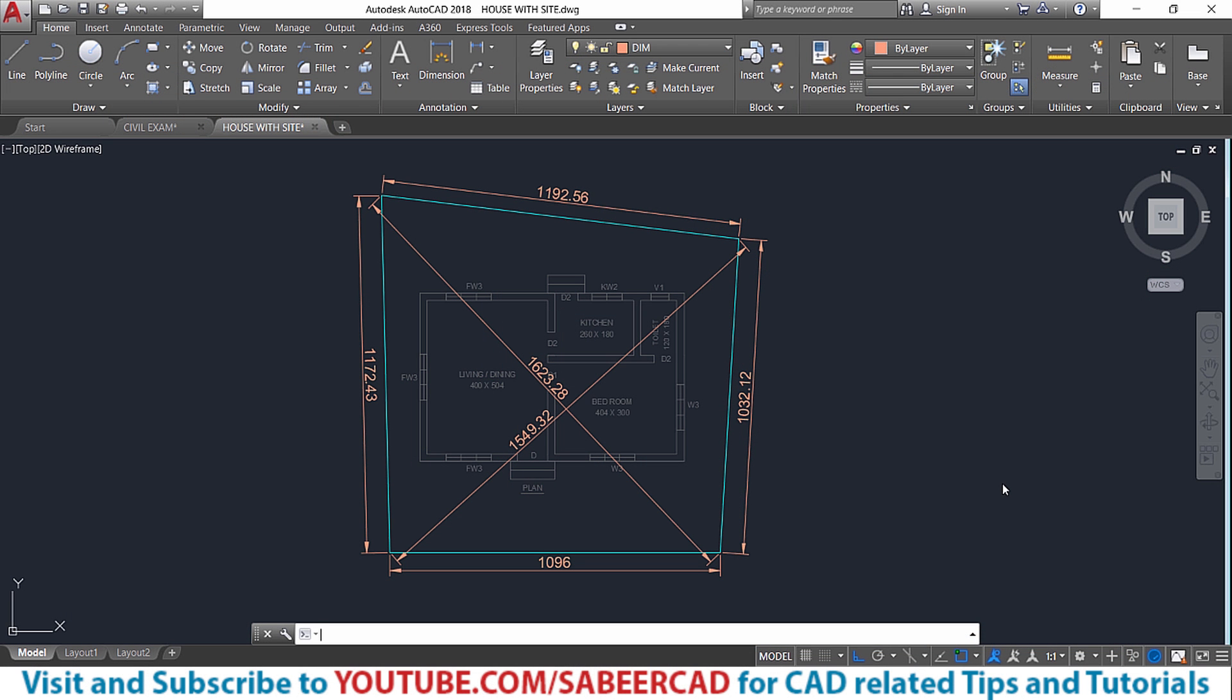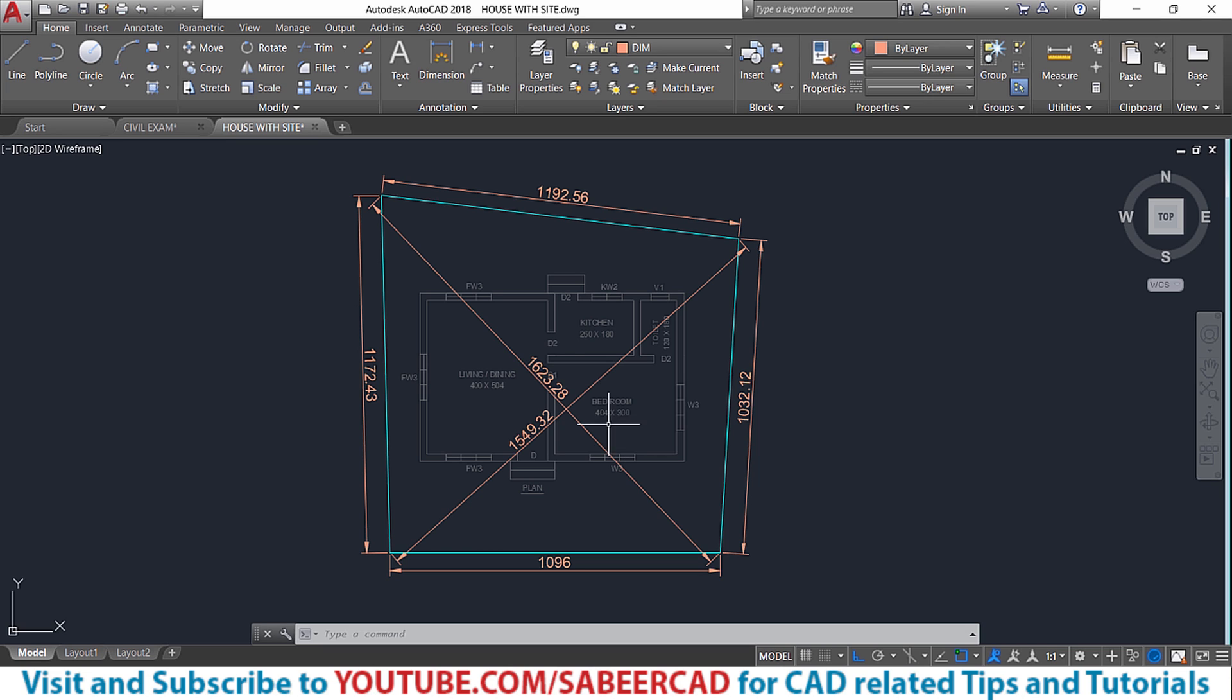Hello, welcome to my new series of tutorials on creating a plan section and elevation of a small house. In this tutorial video, I'll explain the procedure to create a site plan.